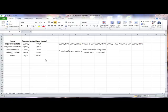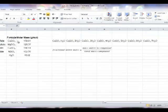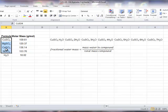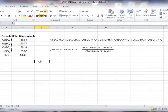To create our table of percent water for all the possible hydrates, we first want to create a column of the four compounds. I can use the keyboard shortcuts, CTRL-C to copy, and then CTRL-V to paste.